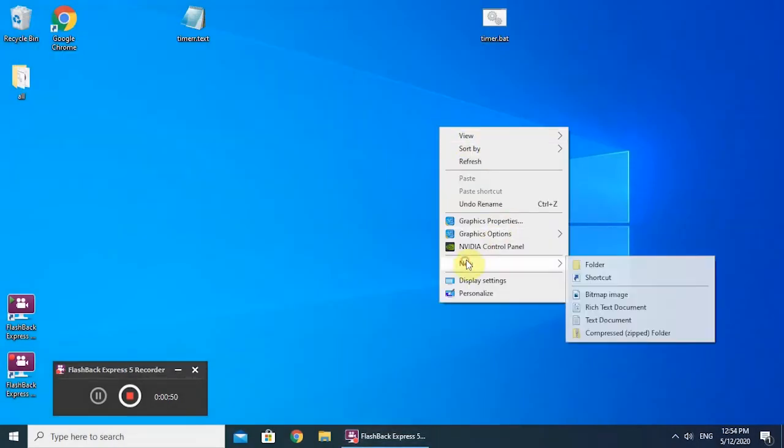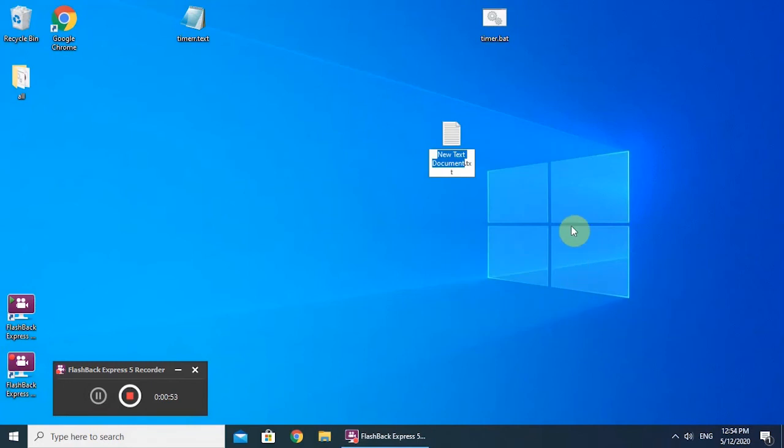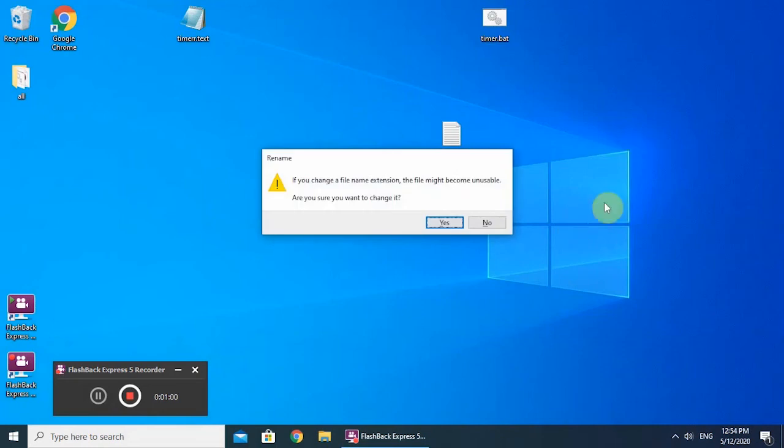If you want to cancel the shutdown timer, create a new text document, name it abort or whatever you want, change the extension to bat, and apply yes to the pop-up window.